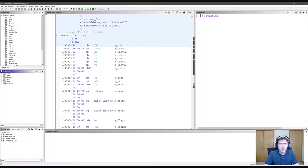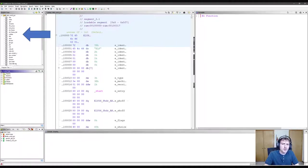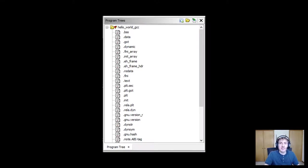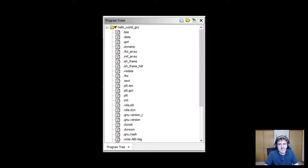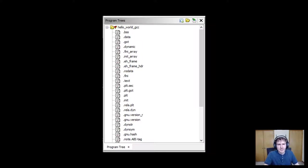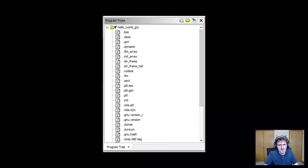Let's see what we have available to us. Over here on the left, you can see the program tree. Let's take a closer look at that. We can see that this pane contains a bunch of sections, many familiar to us, like the BSS, data, and text sections. We can double click on any of these sections and Gidra will jump straight to them in the executable. Let's click on the text section.